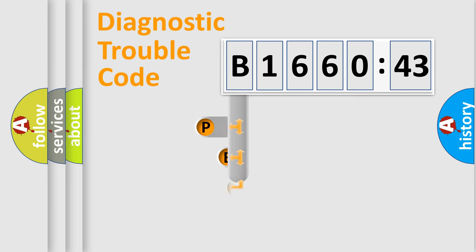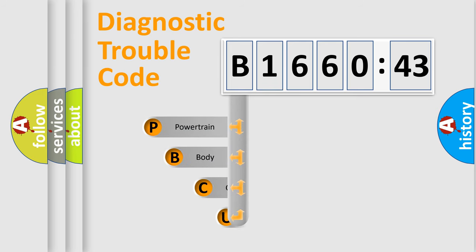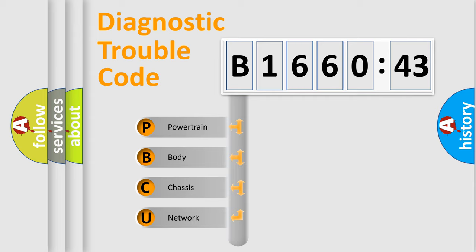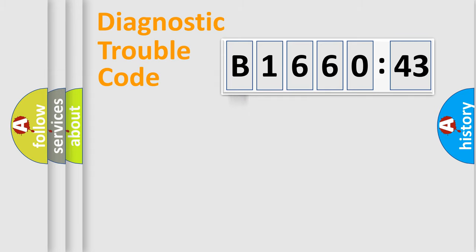First, let's look at the history of diagnostic fault code composition according to the OBD2 protocol, which is unified for all automakers since 2000. We divide the electric system of automobile into four basic units.